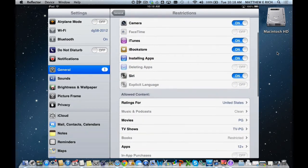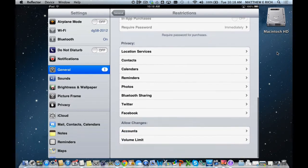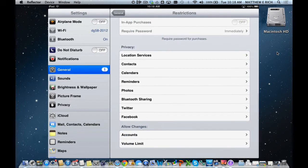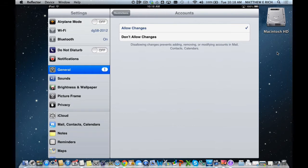In the Restrictions setting, you can go down to Allow Changes, and you can hit Accounts. You can either Allow Changes, which allows a child to add a mail, calendar, and contacts account, or Don't Allow Changes, which limits them to the accounts that are already on the device.